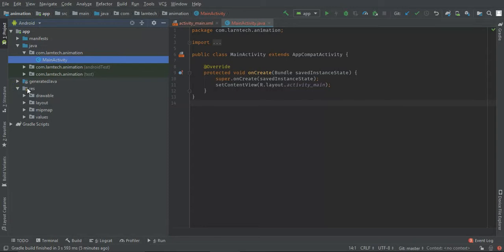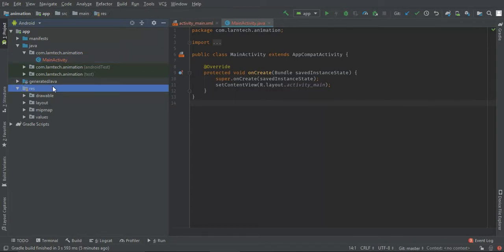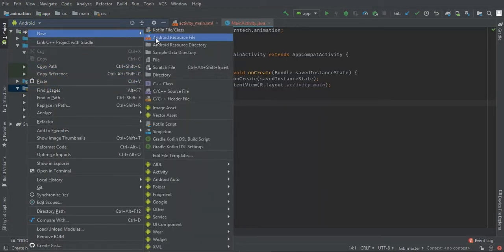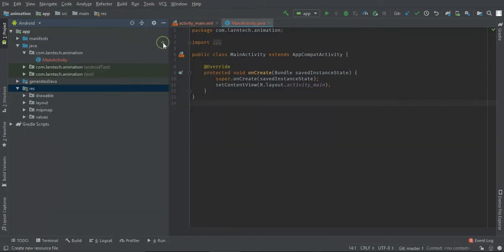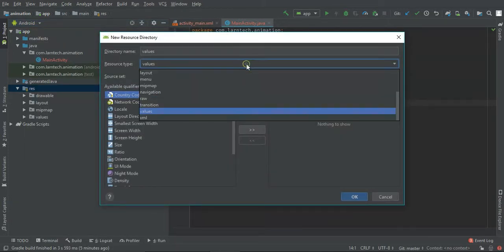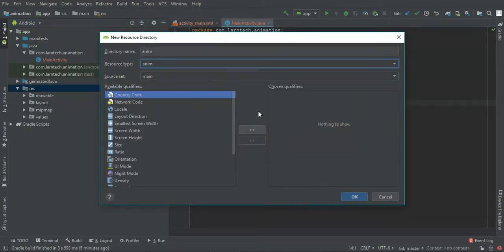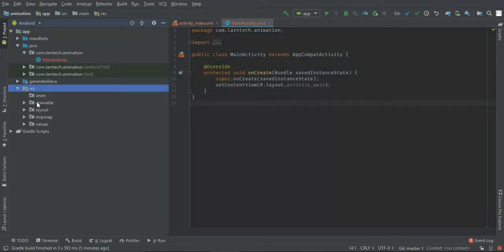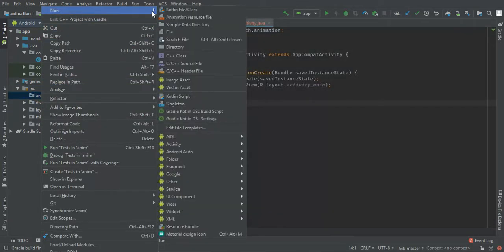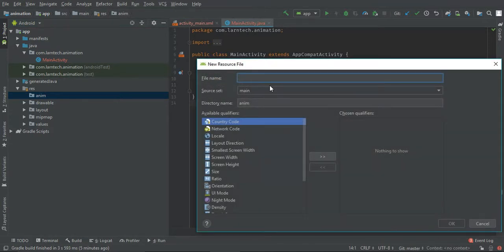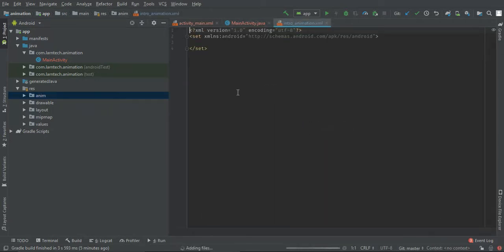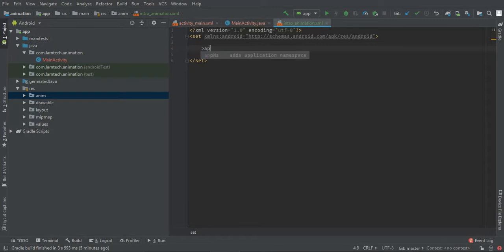We're going to start by creating an animation folder. Go to New, then Android Resource Directory. Then we can create a new animation resource file — let's call it intro animation.